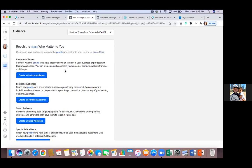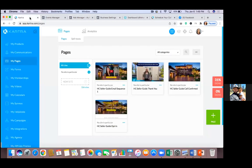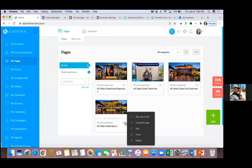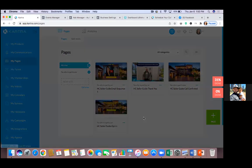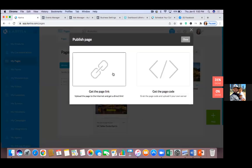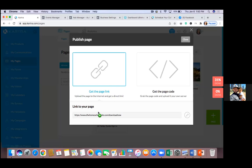So custom audiences — what we're going to do is set up a few of them. Let's go to Kartra real quick and make sure all these links are set up. We're going to set up an audience for the opt-in page, the thank you page, and the call confirm page. We'll also do the image swap. Let's make sure the links are all updated — hit the three dots and go to get coder link.